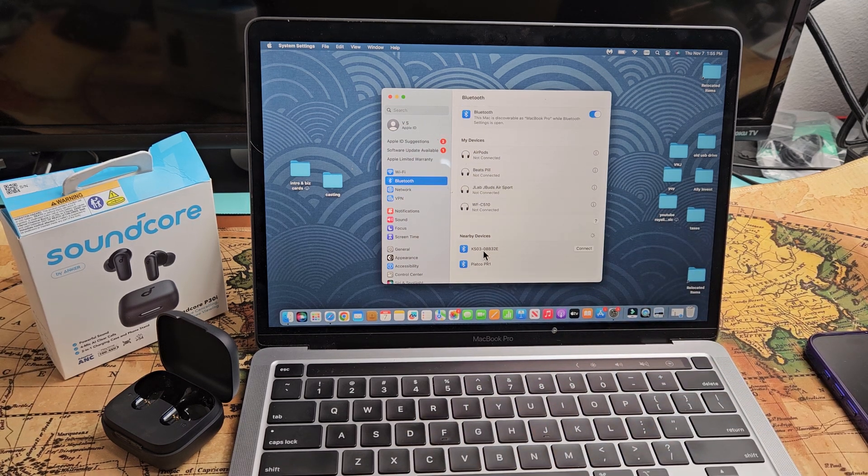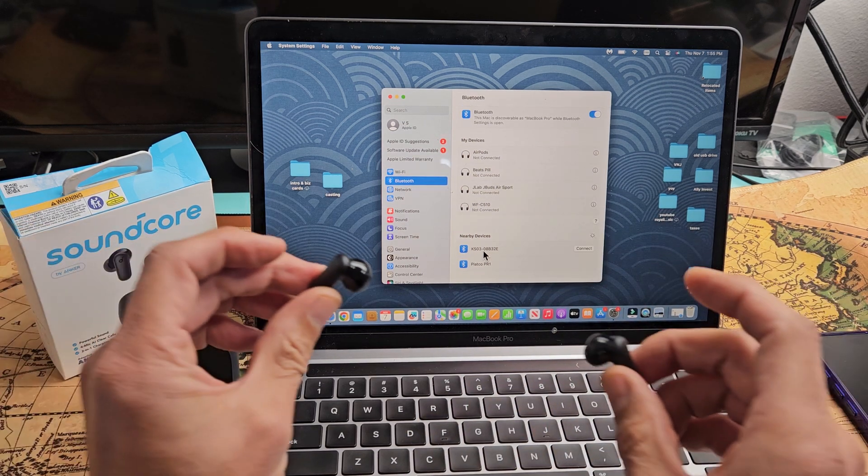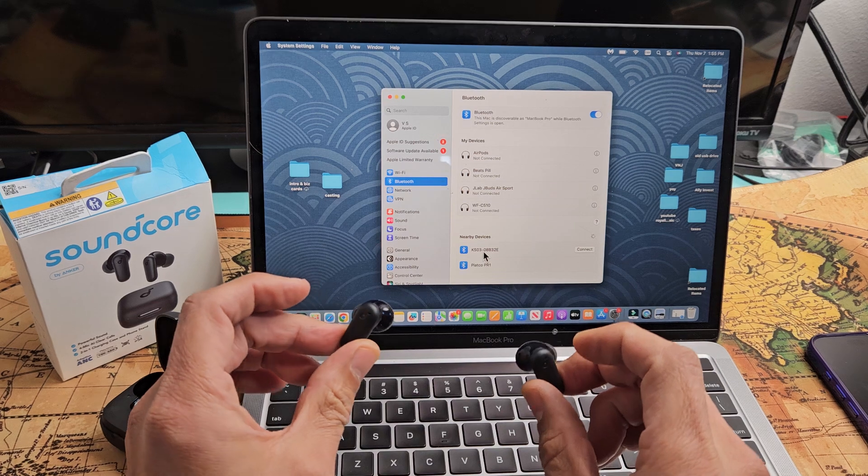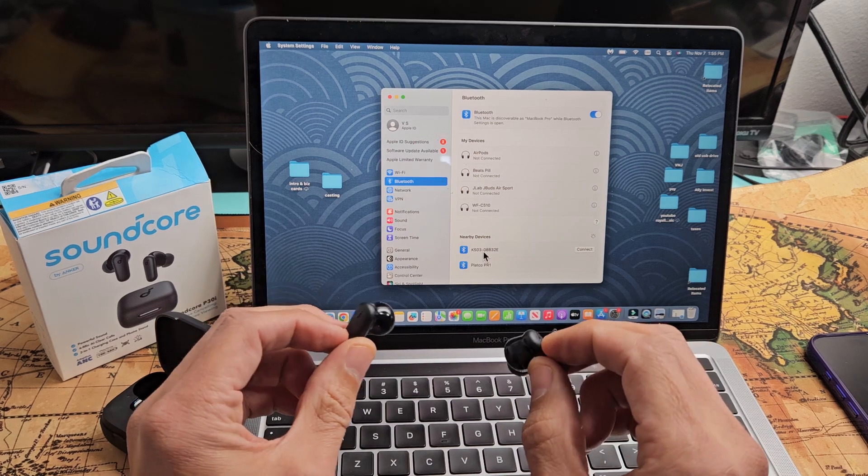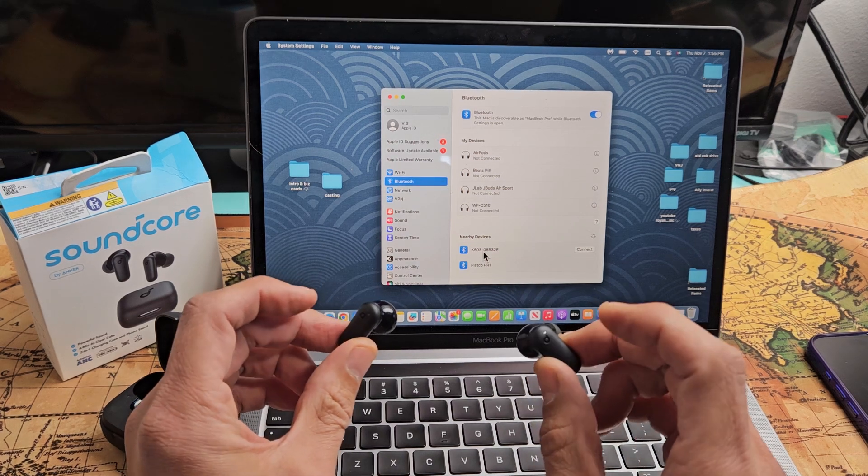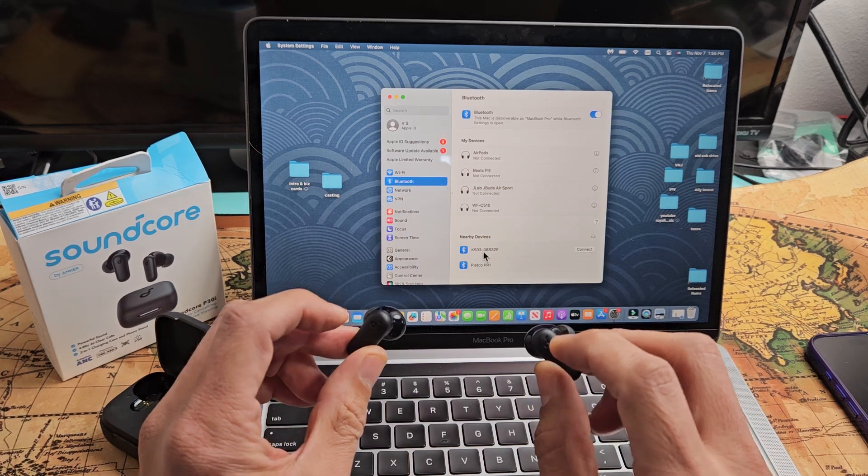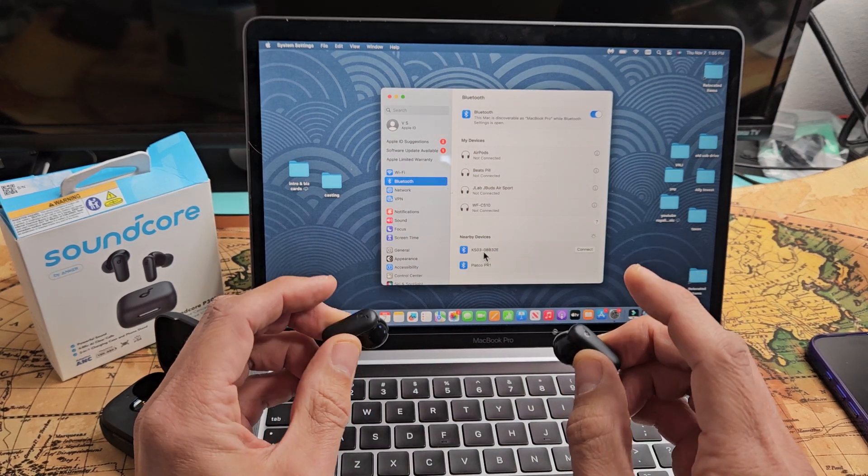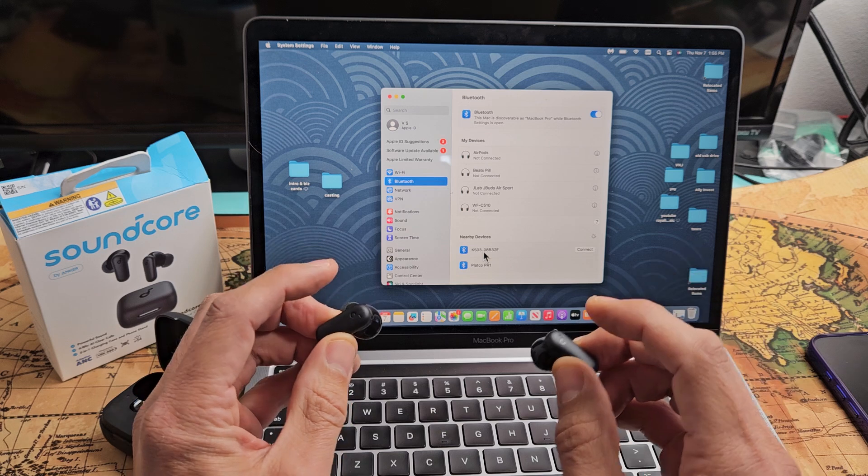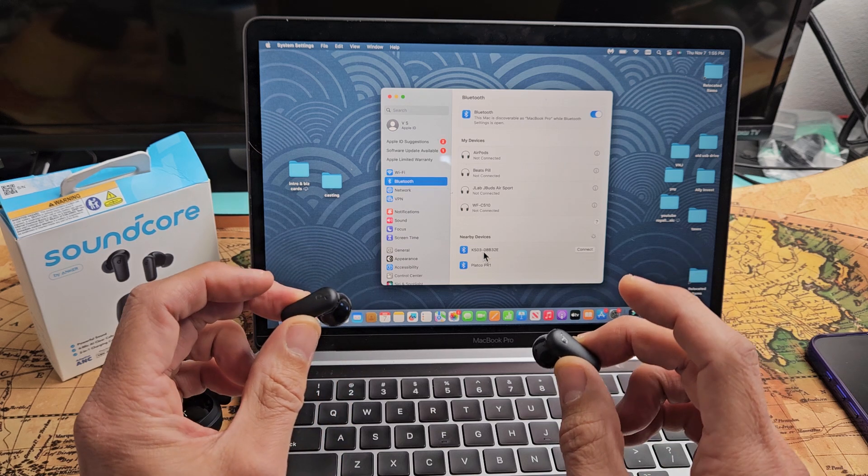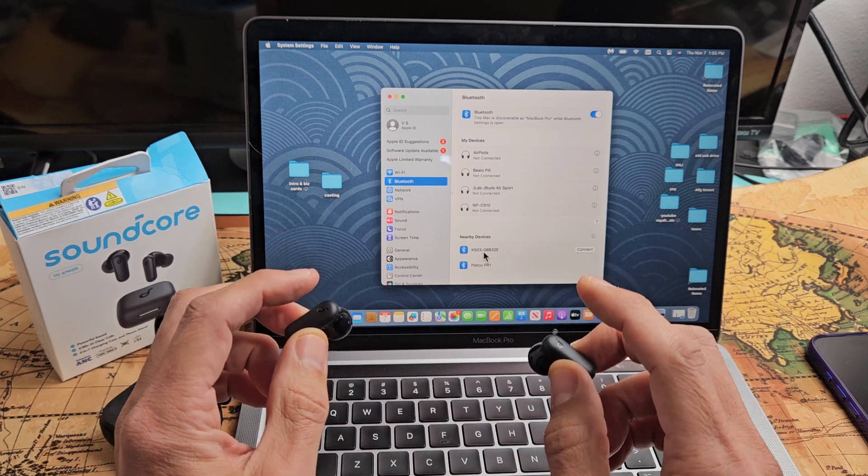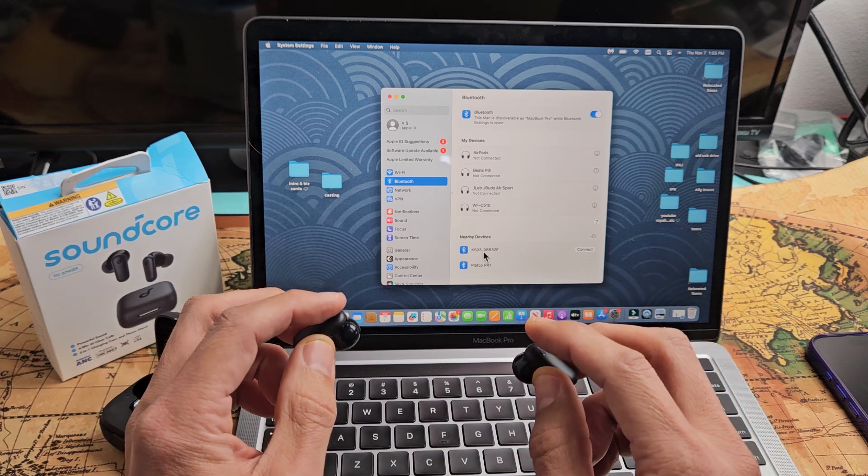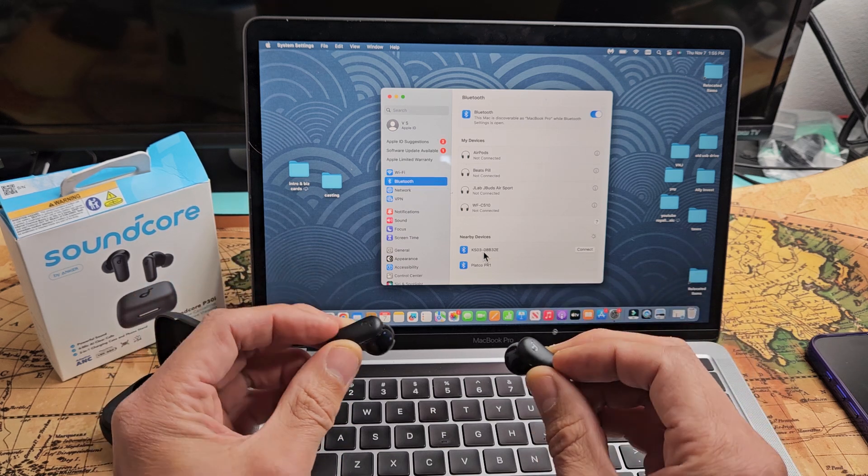So for me, I got to put this into pairing mode now. So let me take these out. What I'm going to do is put it in my ear and you see the logo on here, I'm going to tap both like that. And when you tap both, you have to hear beep, beep and just keep holding for about eight seconds.